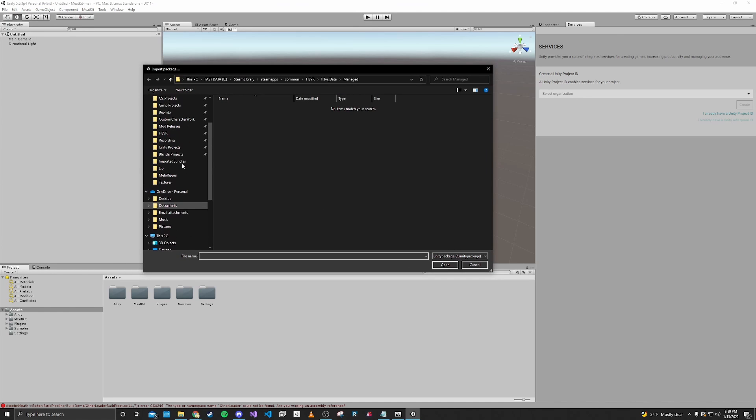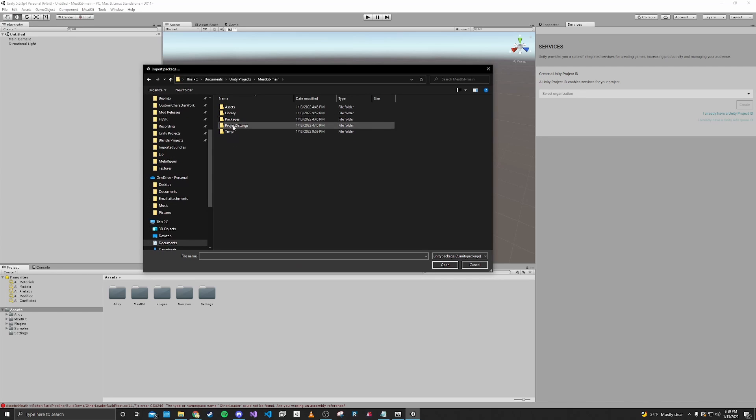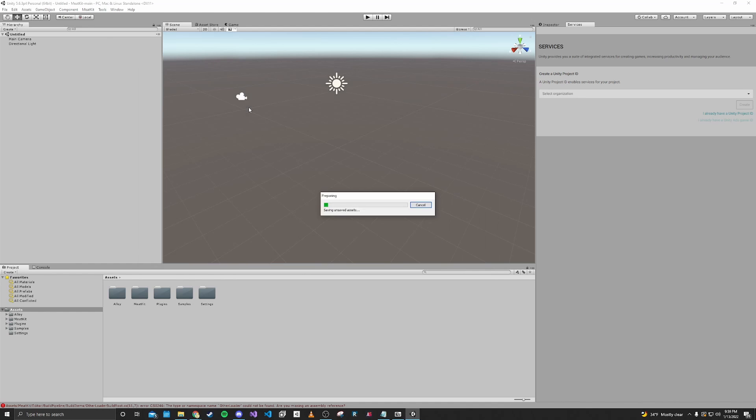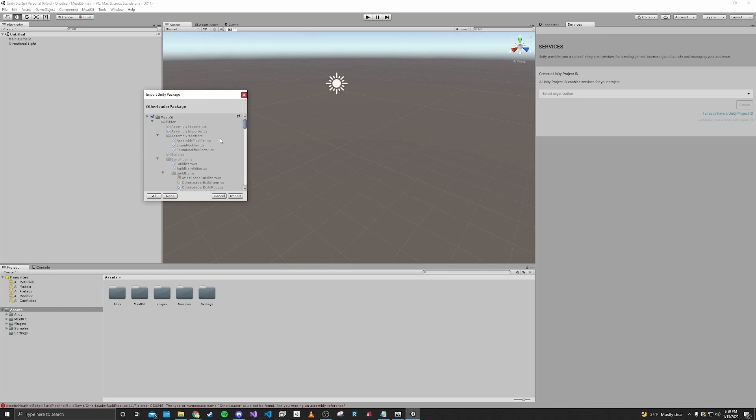So we want to navigate to our Unity project folder and go to packages and import this other loader package. It's going to pop this up. You just click import.